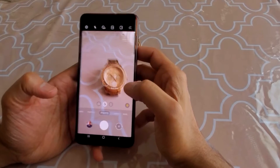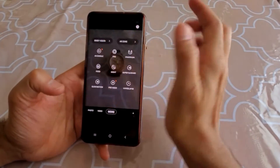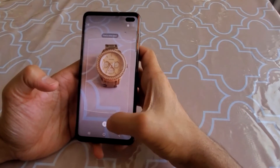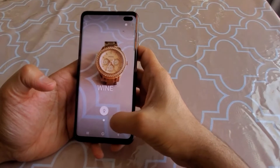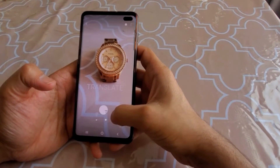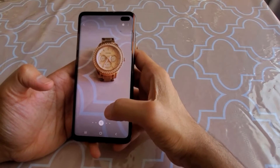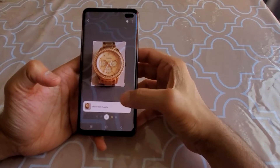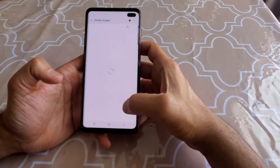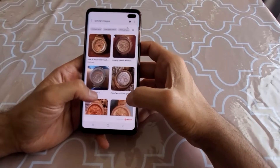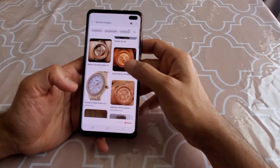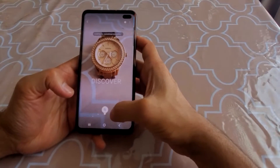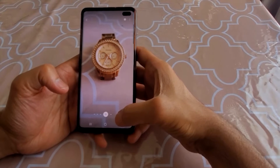Let me give you a demo. In wine mode it won't detect a wine label because this is a watch, not wine. Going to the next one — translate won't work either. Let's go into Discover mode. It will automatically find what's in front of it. You can see it already found it's a watch, and when you click Continue it gives you related watches you can buy online.